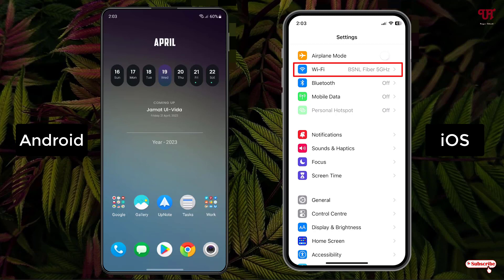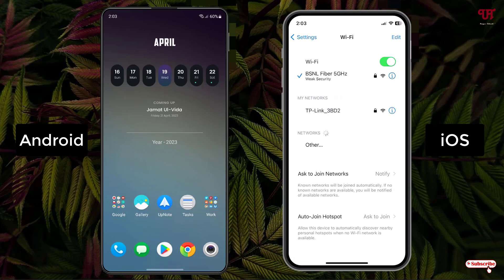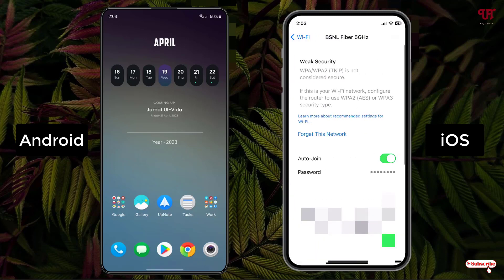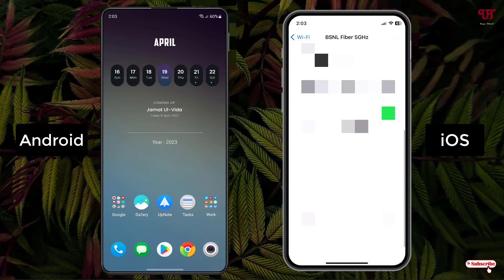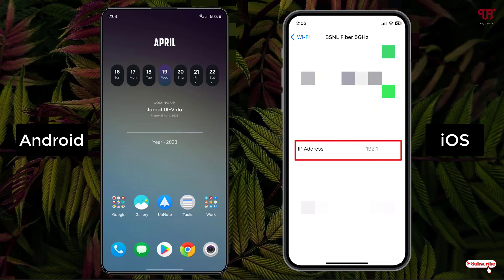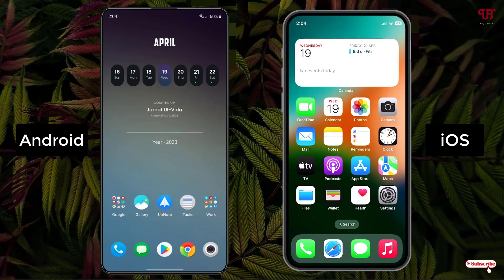It will show you the connected Wi-Fi name, and on the right side of it you can see an 'i' button — tap on it. Now scroll down and you will see an option labeled IP address. This IP address is your IP address of the connected Wi-Fi internet connection.